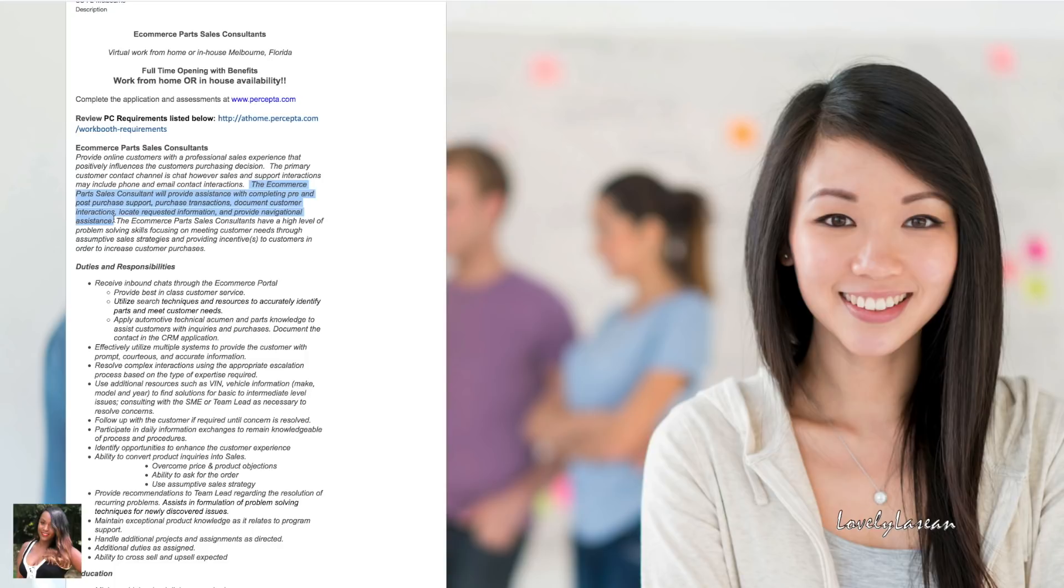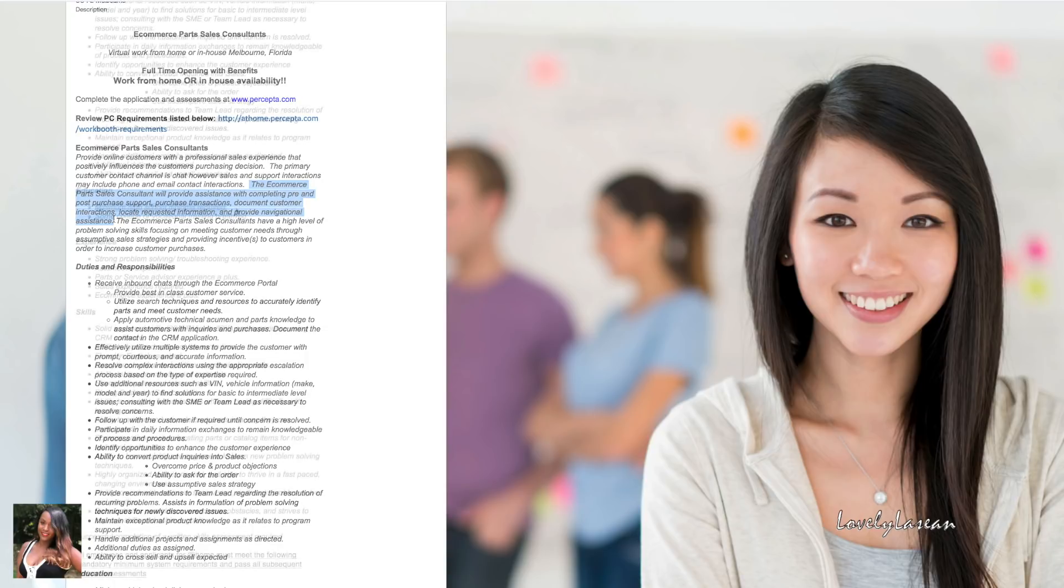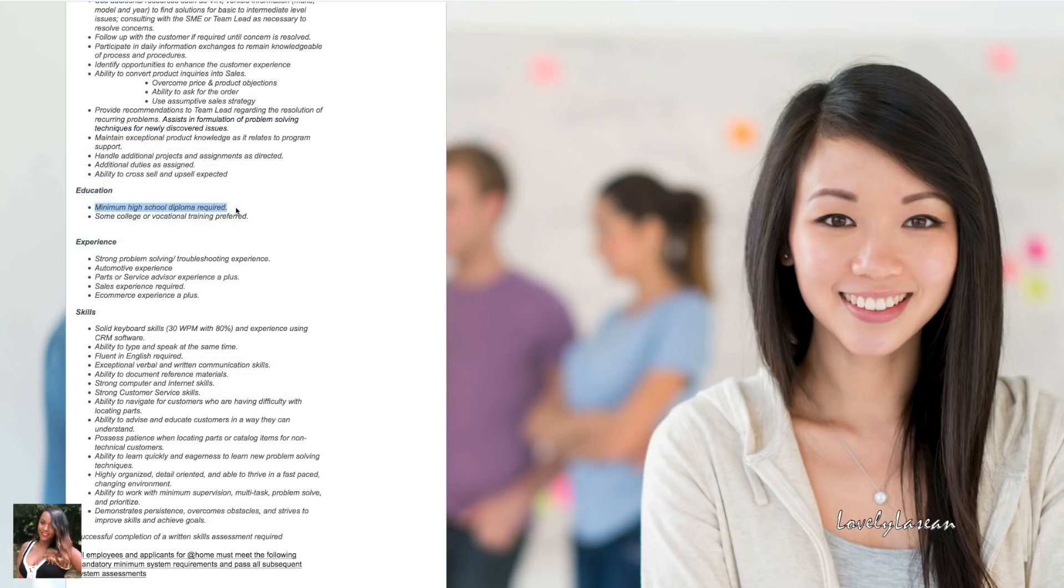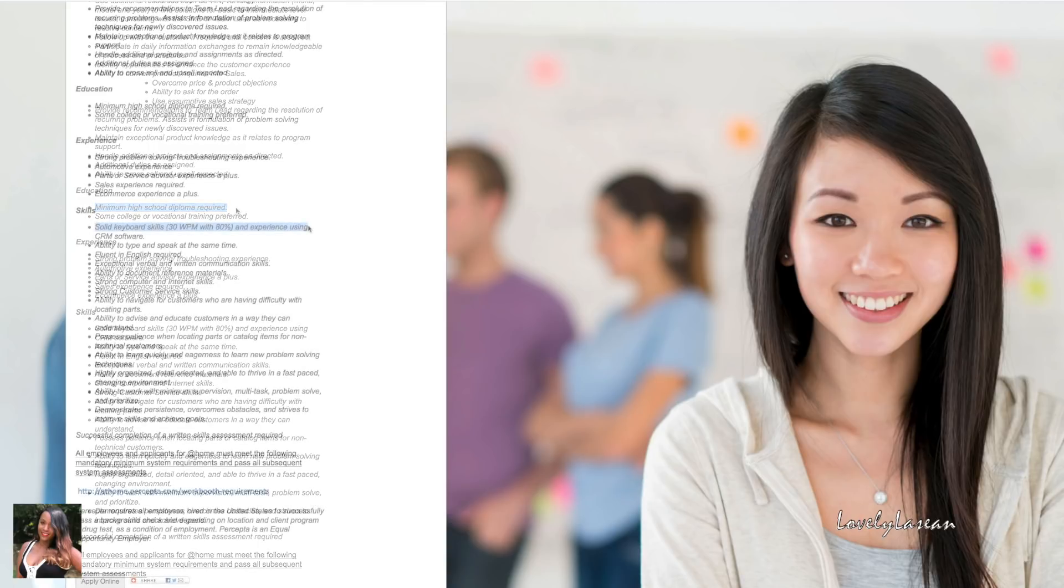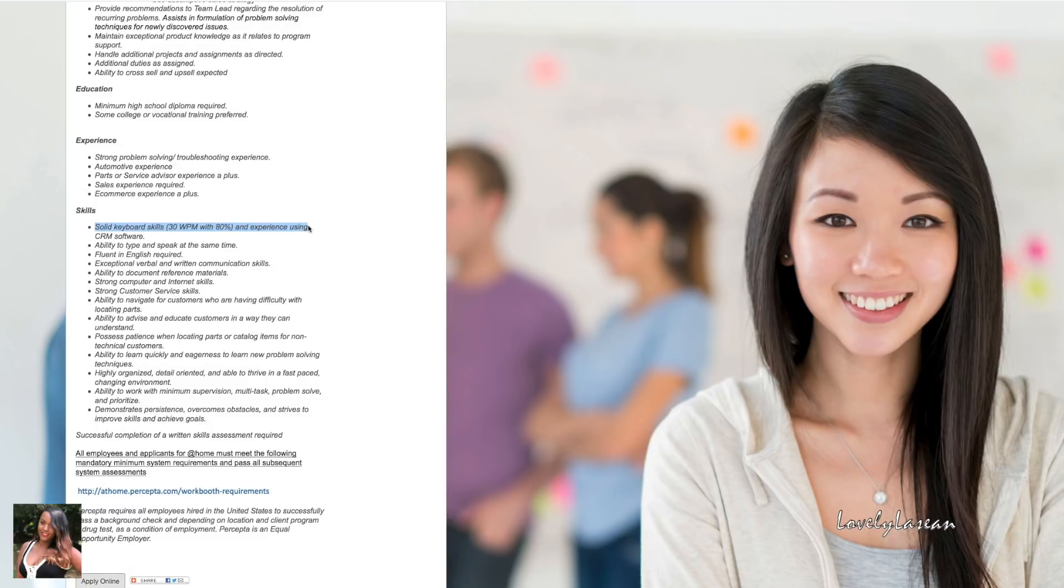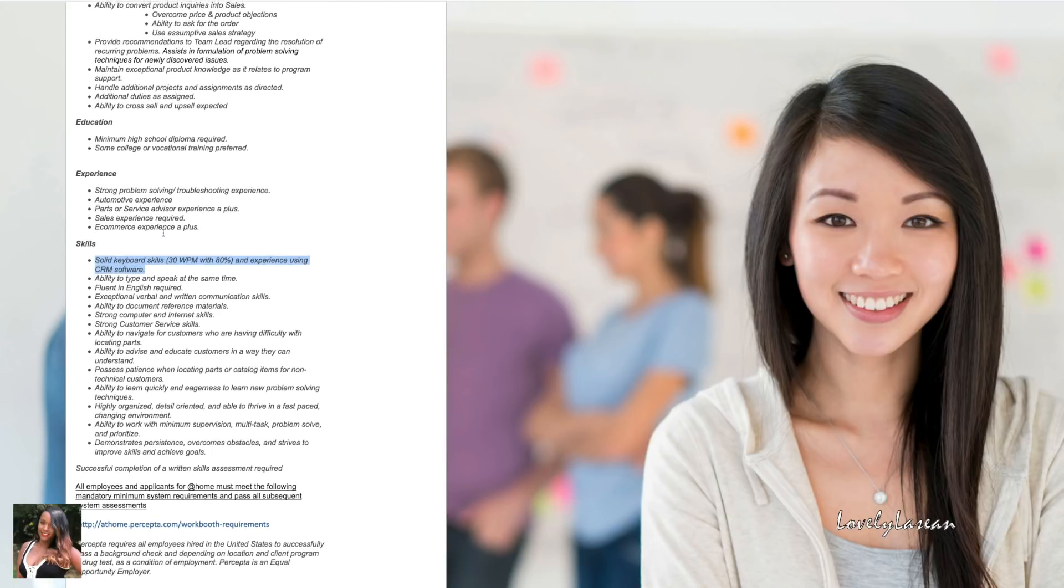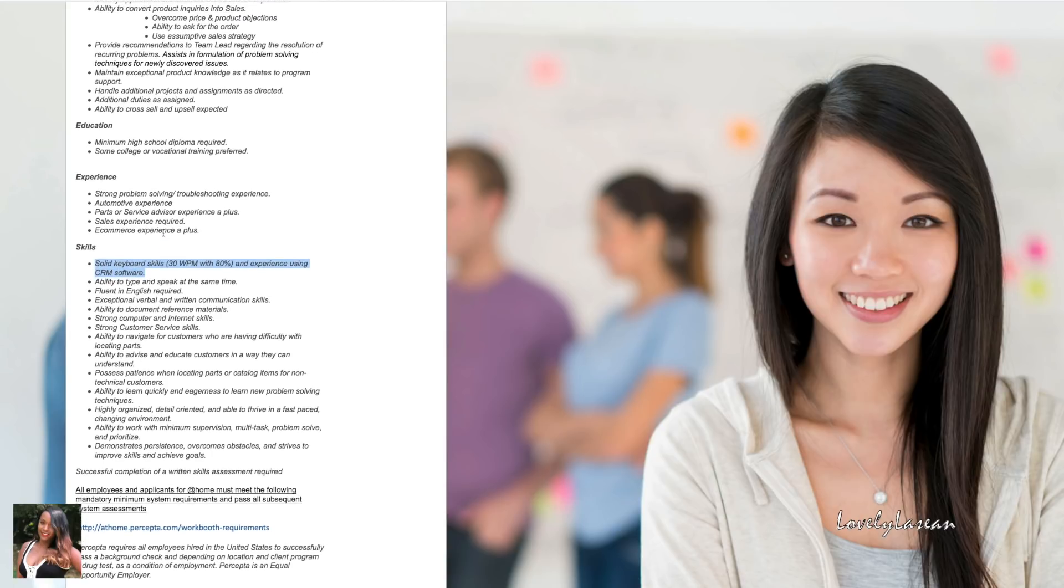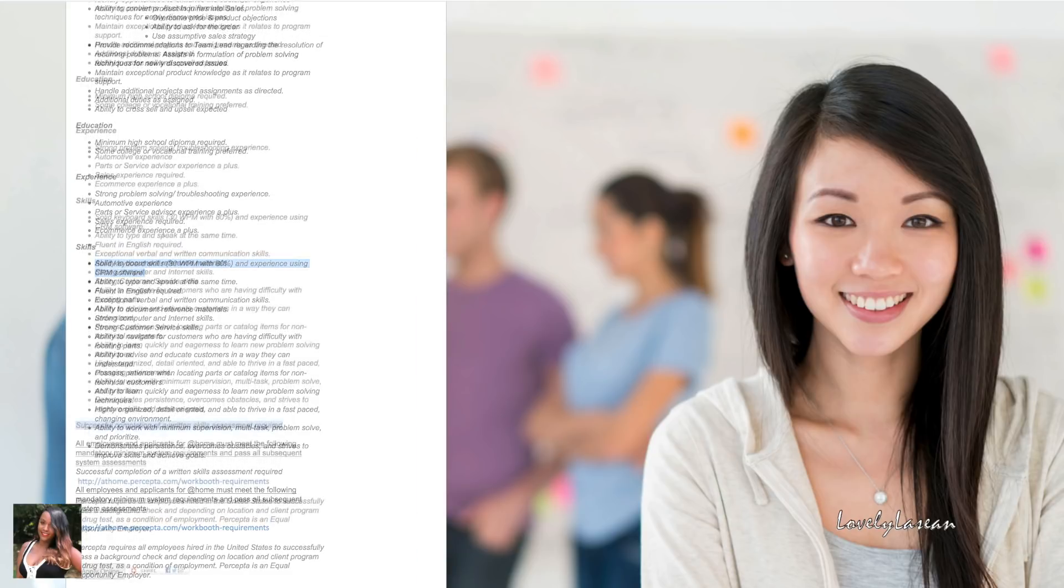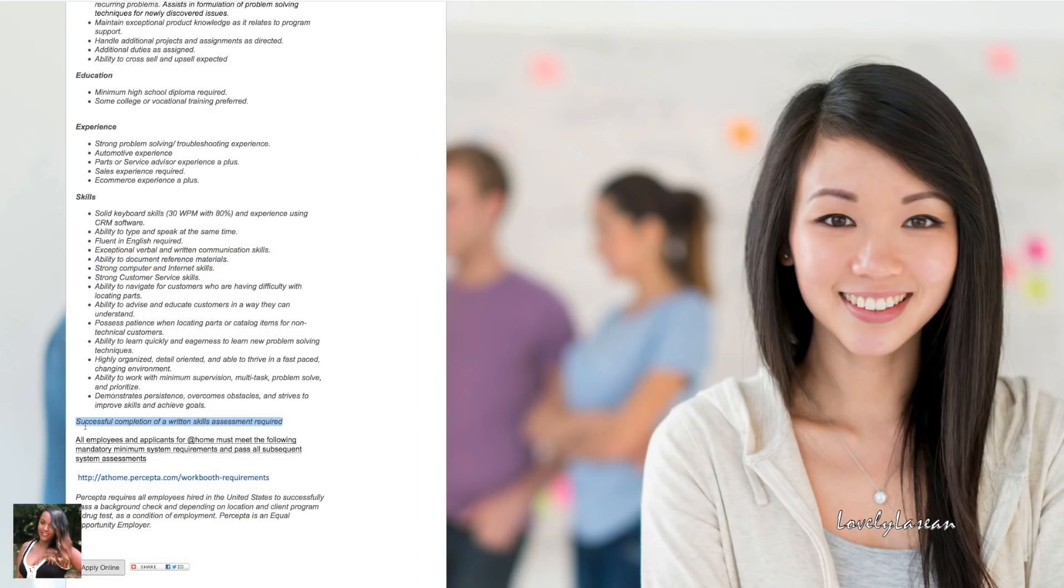As far as education they want you to have a minimum of your high school diploma. If you have college or vocational training that's preferred. As far as skills, one of the most important ones for them is you need to have solid keyboard skills, 30 words per minute with 80% accuracy. So that's not bad at all. They do want you to have successful completion of a written skills assessment that is required.